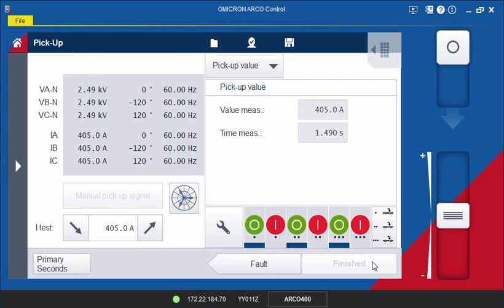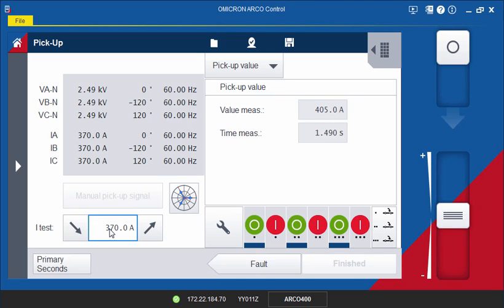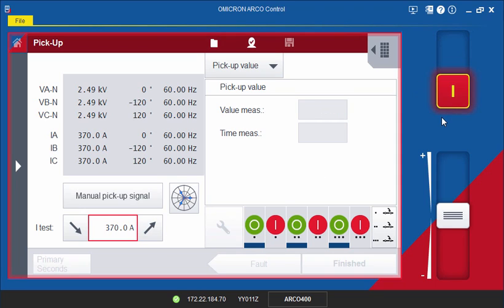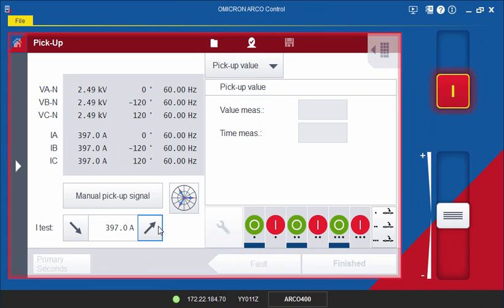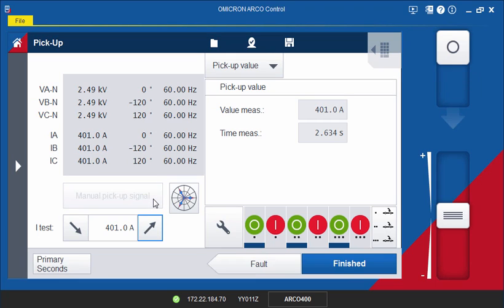Enter the starting value for your ramp. Make sure that this value is below the minimum pickup value of the overcurrent elements you are testing. Then, activate the outputs and click the Up arrow to increase the output values. The rate of increase is automatically calculated by the ARCO Control software. As soon as the controller picks up, stop the test by clicking the Manual Pickup Signal button. You can then analyze your results and add them to your report.